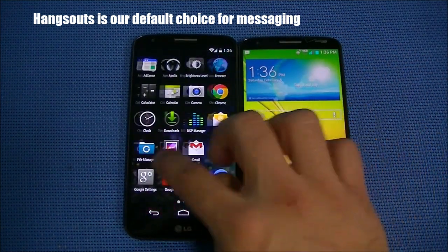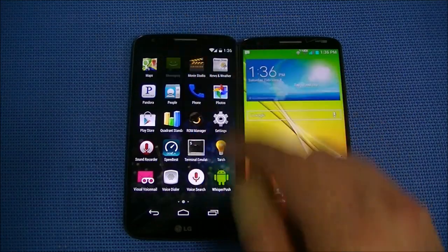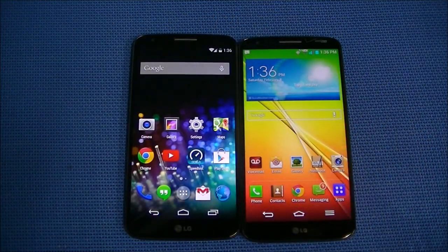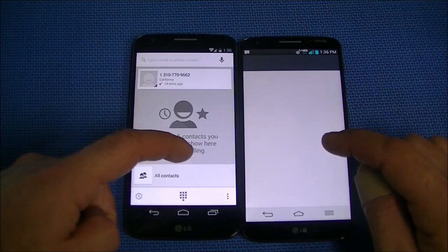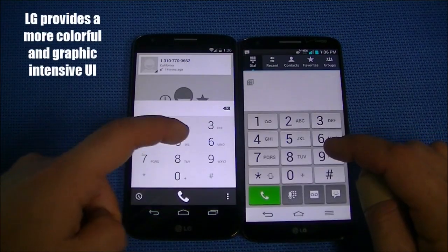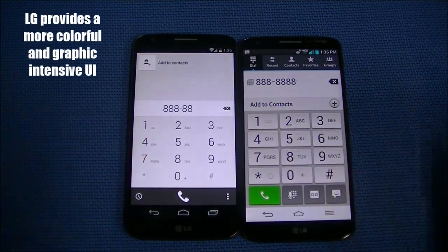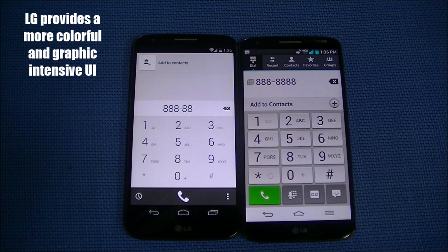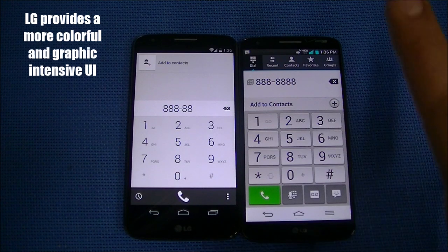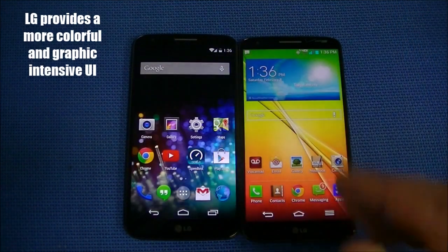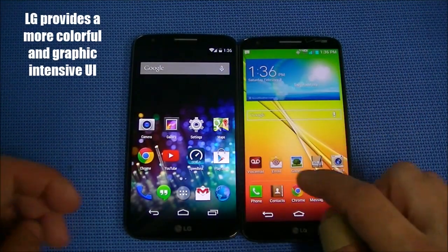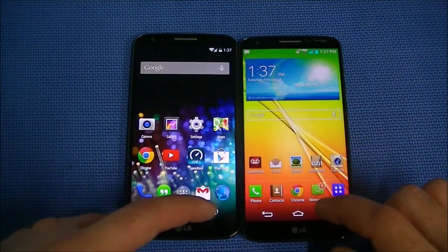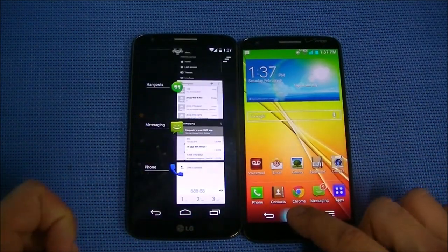The great thing about CM is it comes with both — you get Hangouts and you get messaging. So if you're not a fan of Hangouts, you could use the stock messaging app. Now going to the dialers — you can see them respectively. It's a little bit more colorful, a little bit more skeuomorphic with shadows and gradients here with the LG overlay. Whereas with stock Android, it's just a little bit more simplistic. Let's go ahead and close out of all the apps — you can see the multitasking difference. Here you hold down the home button.